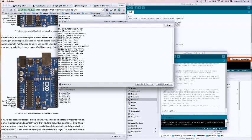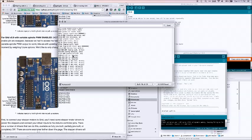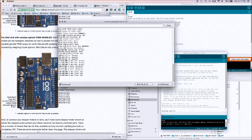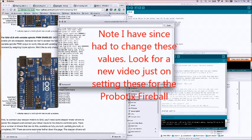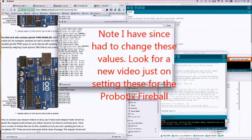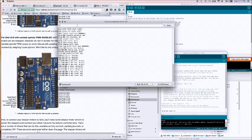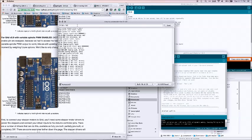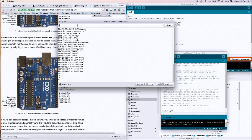You'll see that I've already changed the steps per millimeter to match my Probotix Fireball. I'll probably do another video showing how I came up with some of the math for this as well as how to make the change. It is actually rather simple to make the change. For this, all we do is type in dollar sign 100 and we can say 100 equals 100 just for grins and giggles.